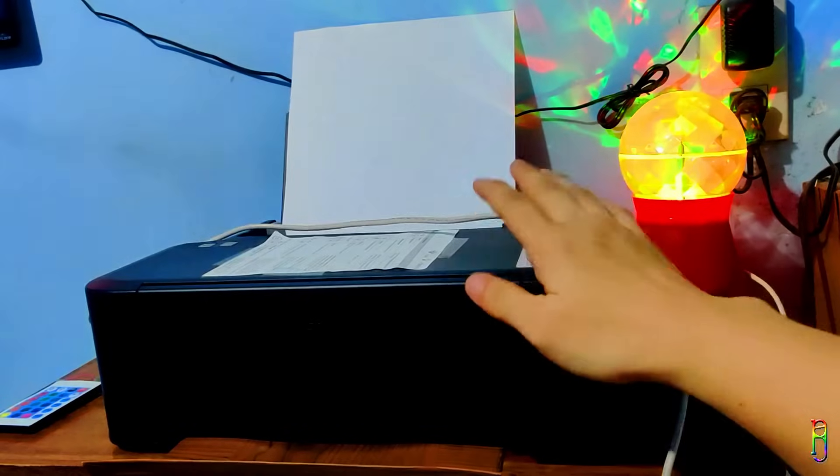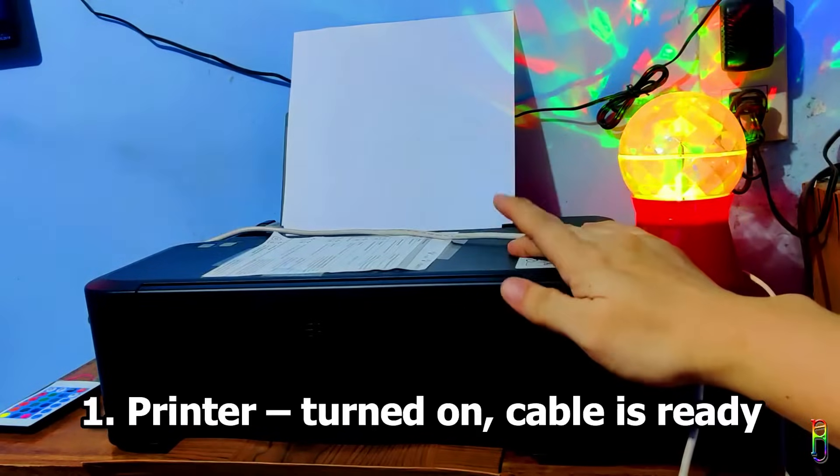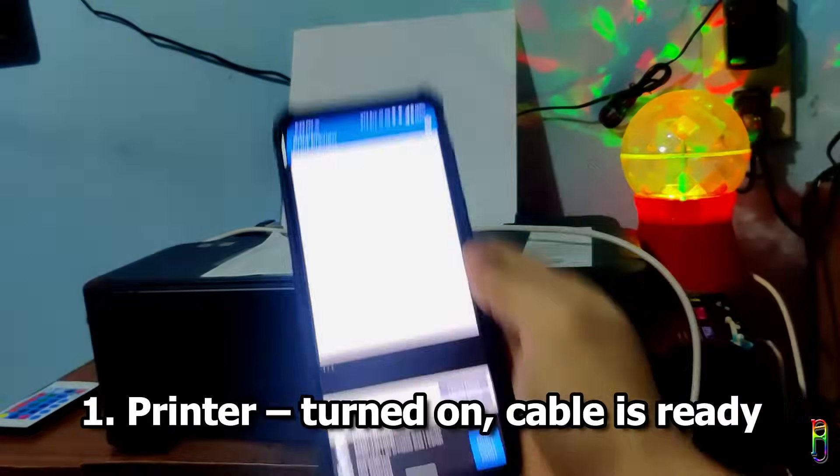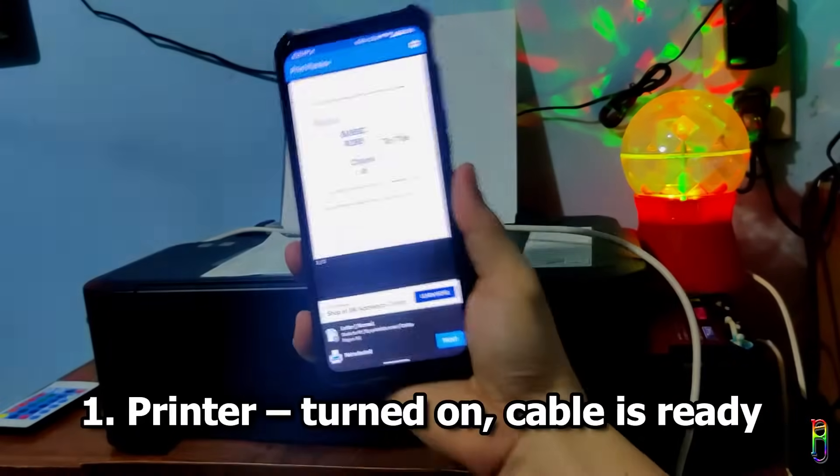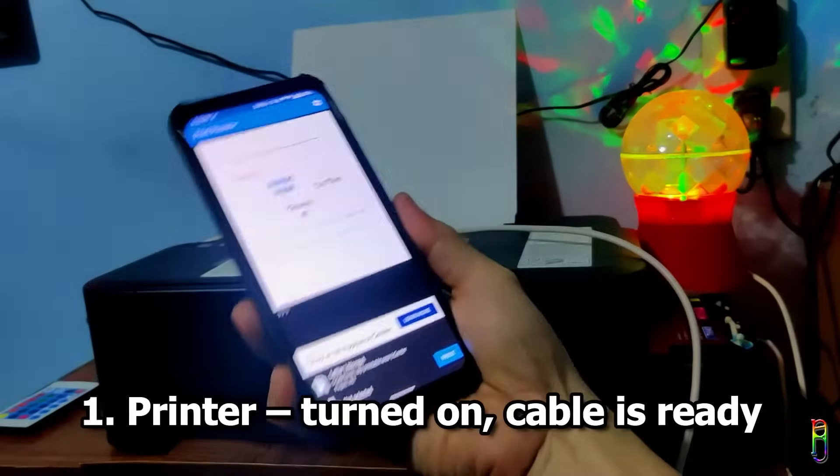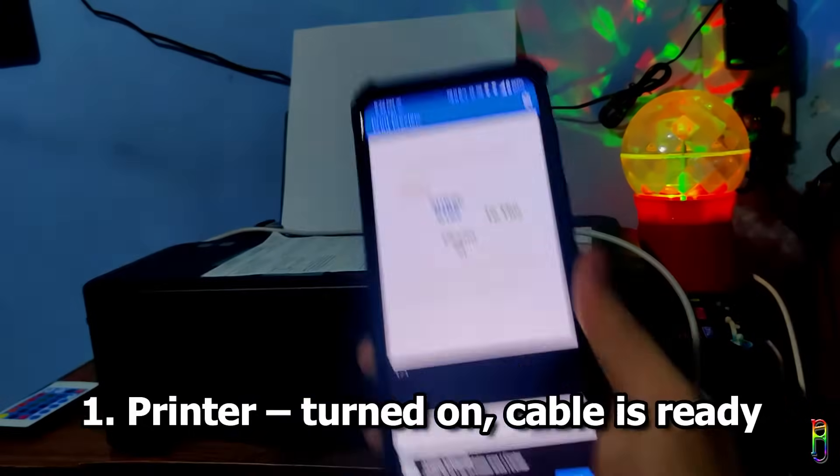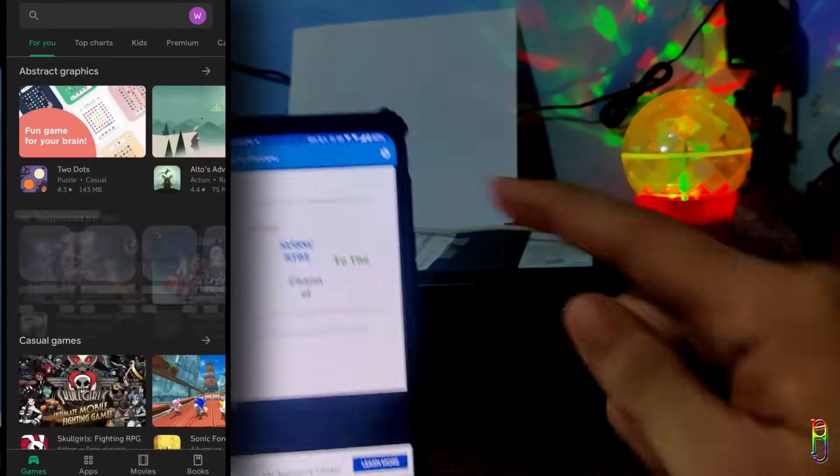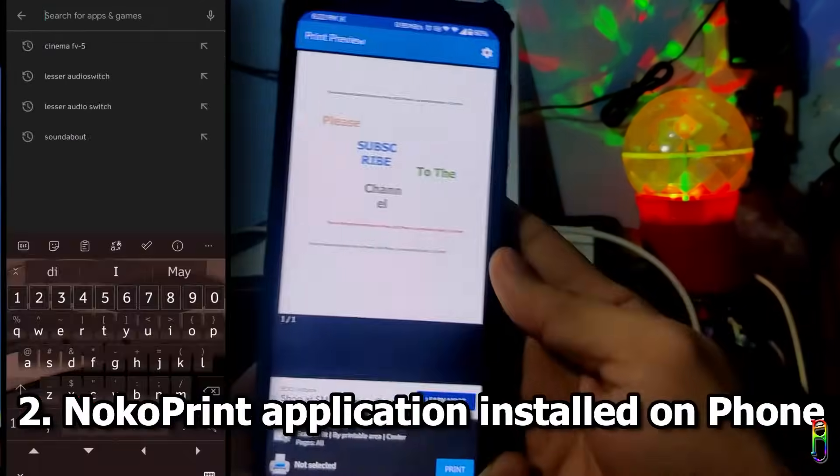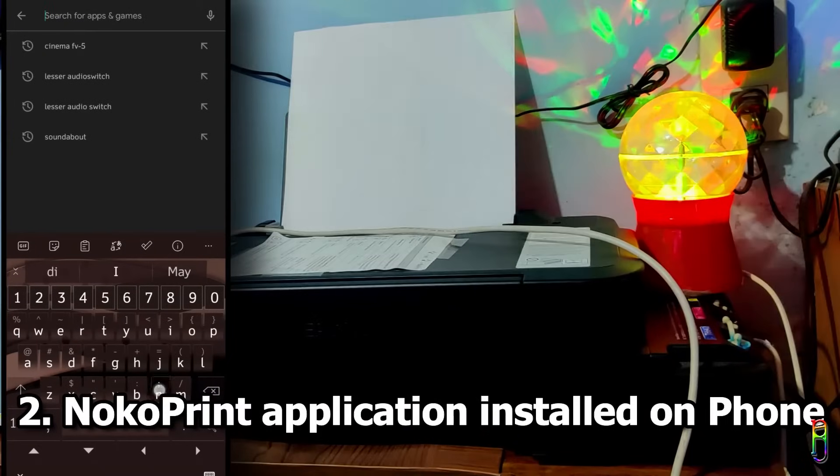The first thing we need is of course the printer. Make sure that it is turned on. Second, we need to install an application to your phone. From your Play Store, search for NocoPrint and install it.